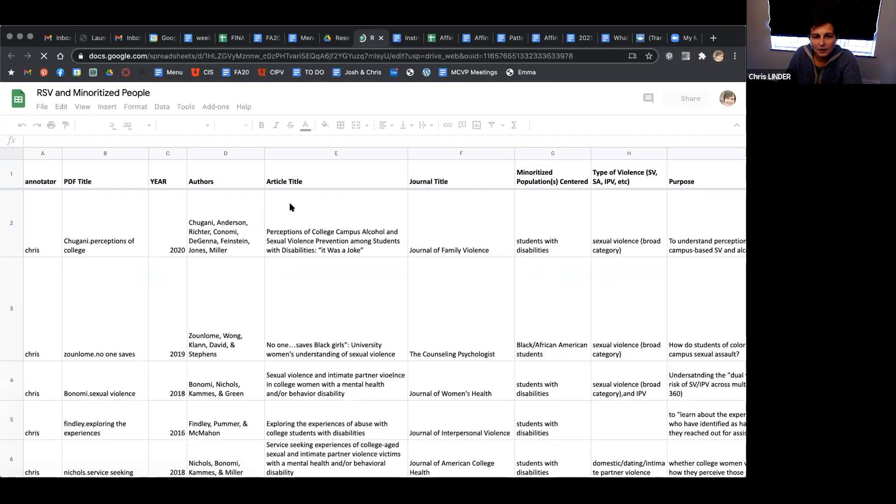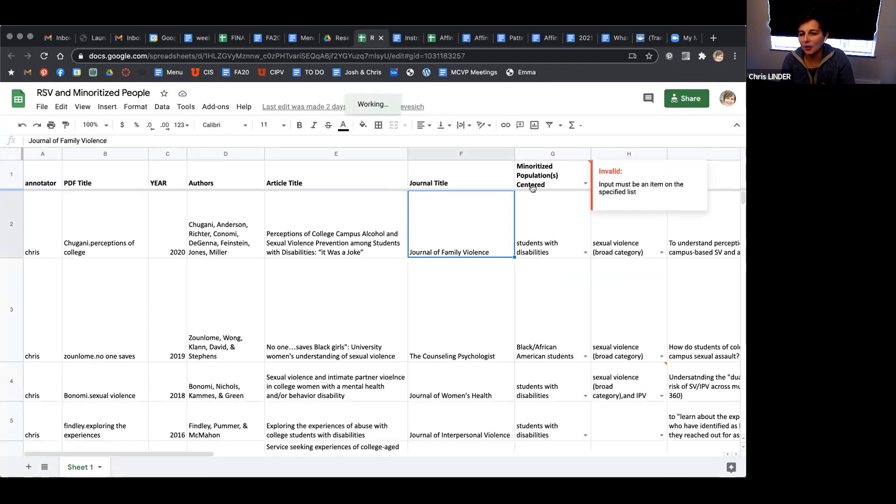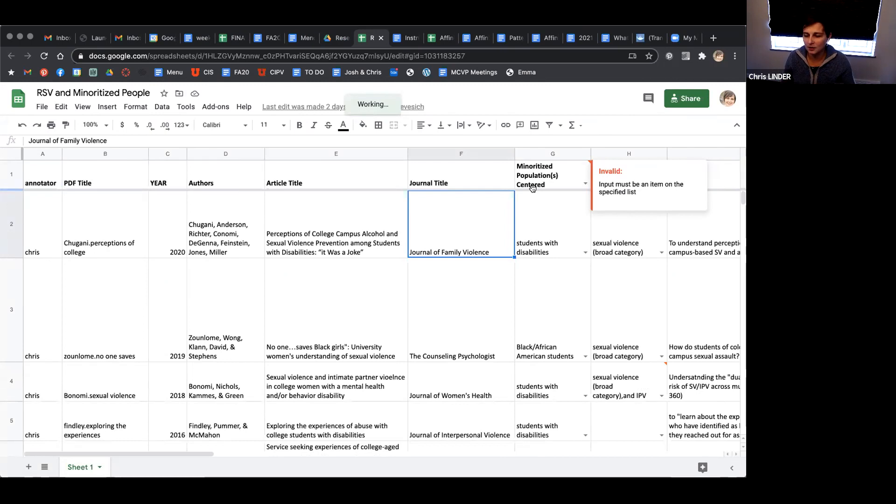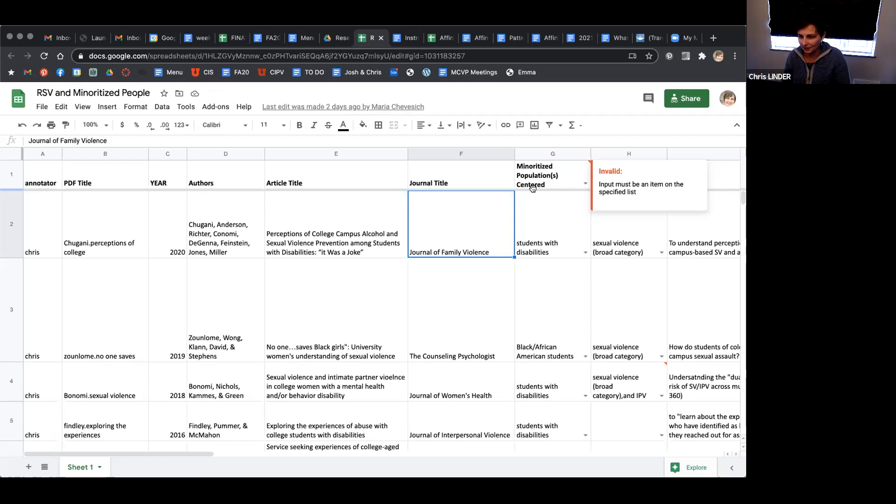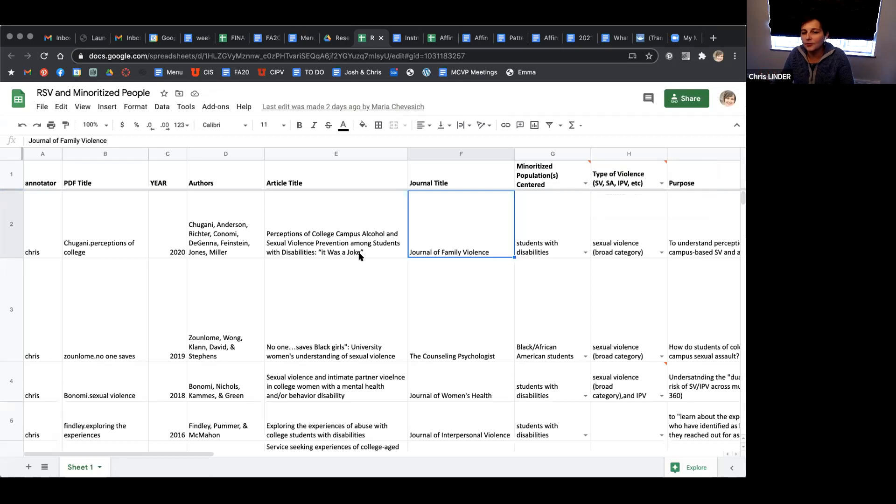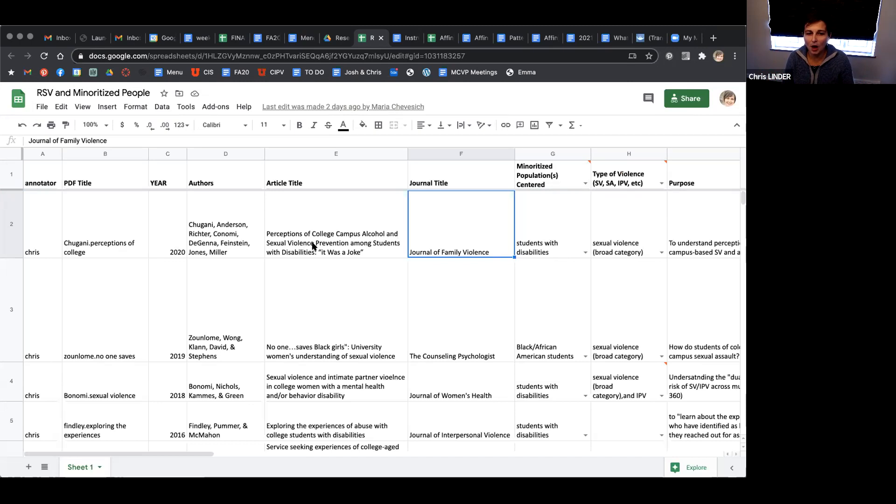In the column where it says minoritized population centered, the word centered is really important. If the article is just about college students and they break it down and tell us how many LGB students or students with disabilities are in the study, that's not a study about people with disabilities. They just happen to include people with disabilities in their study. When you come to this column, it's if that population was centered - if the article was about them. You can see this one I annotated, the article is called perceptions of college campus alcohol and sexual violence prevention among students with disabilities.